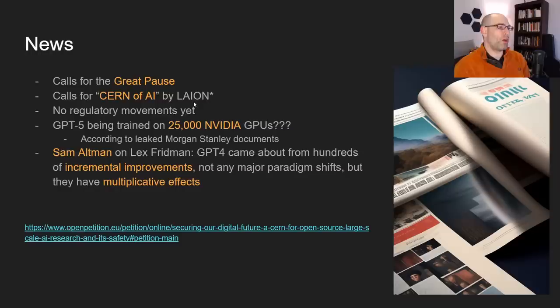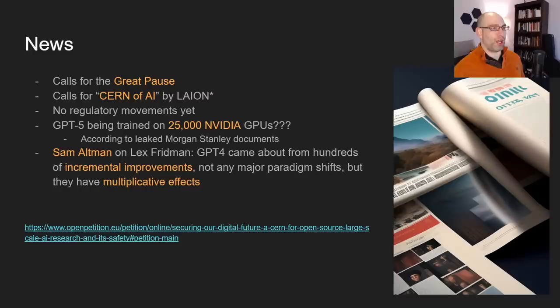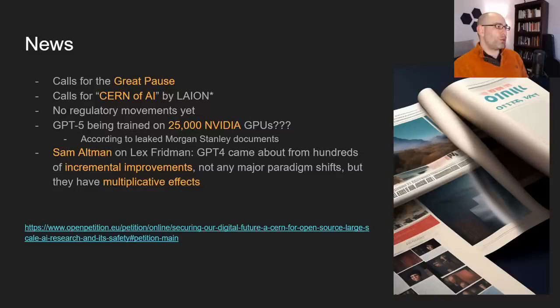There have been no major regulatory movements yet, which is really interesting. No governments, even in Europe, have gone so far as to put a halt on this. Usually the European Union is a little more ahead of the curve — American legislation is very deliberately reactive, only responding to things after they happen rather than preemptively legislating, whereas Germany, the EU, and France are much more likely to proactively legislate. But even Europe has not put any restrictions on language models and deep learning.